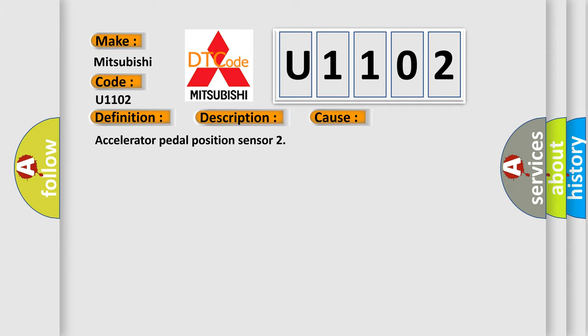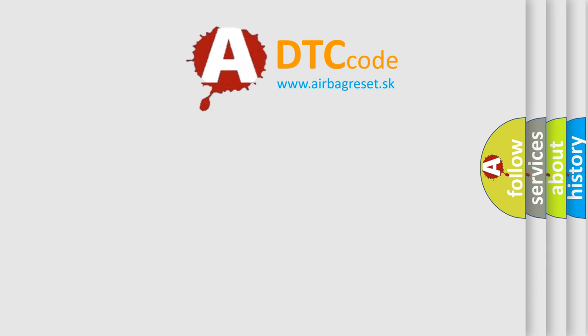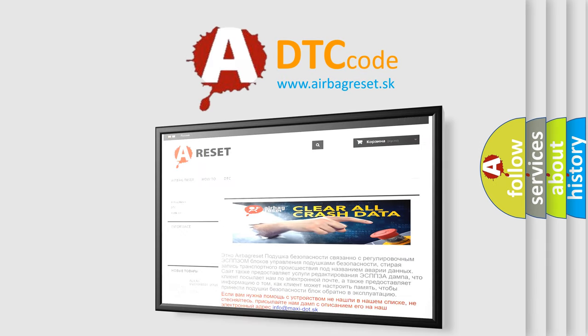The airbag reset website aims to provide information in 52 languages. Thank you for your attention and stay tuned for the next video.